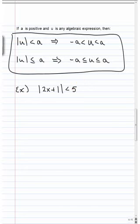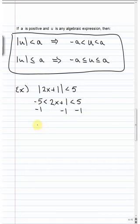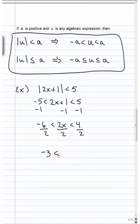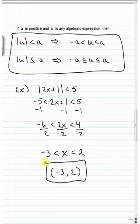For example, the absolute value of 2x plus 1 is less than 5. The absolute value is isolated and it's less than a positive number, so we know that 2x plus 1 must be less than 5 and greater than negative 5. Subtracting 1 from all parts gives 2x between negative 6 and 4, and dividing by 2 gives negative 3 less than x less than 2. In interval notation, this is the open interval from negative 3 to 2.